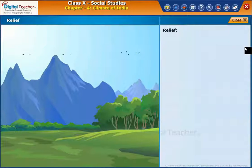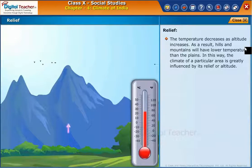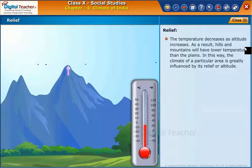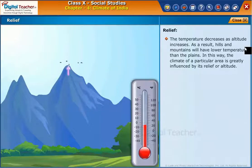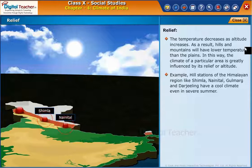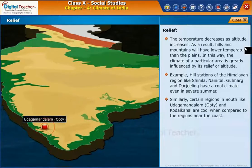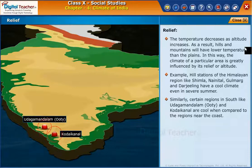Let us learn about another factor: relief. The temperature decreases as altitude increases. As a result, hills and mountains will have lower temperature than the plains. In this way, the climate of a particular area is greatly influenced by its relief or altitude. For example, hill stations of the Himalayan region like Shimla, Nainital, Gulmarg, and Darjeeling have a cool climate even in severe summer. Similarly, certain regions in the south like Udagamandalam, Ooty, and Kodaikanal are cool when compared to the regions near the coast.